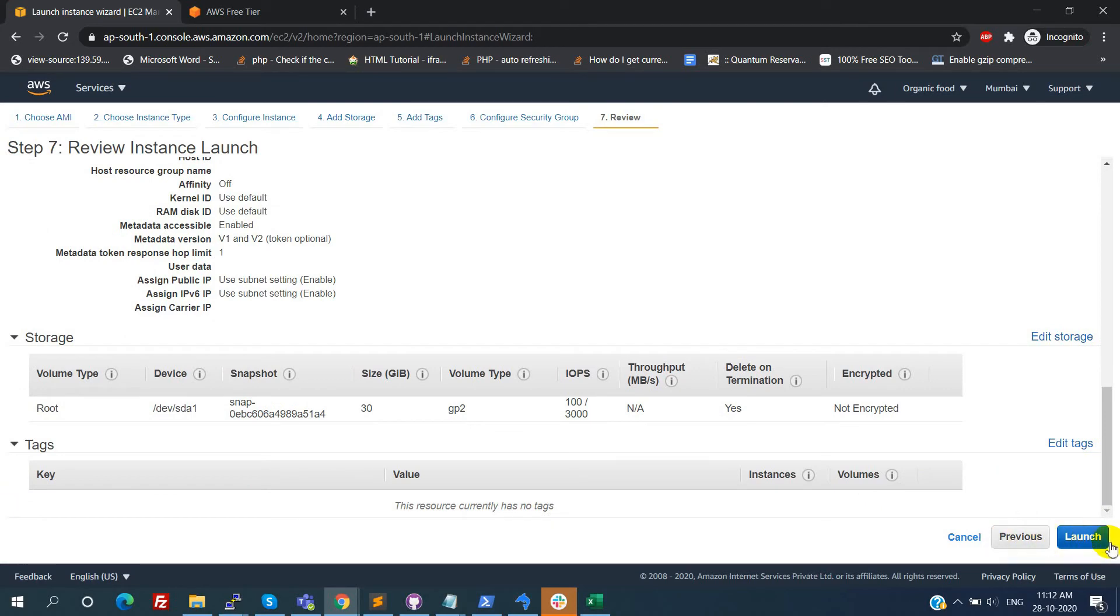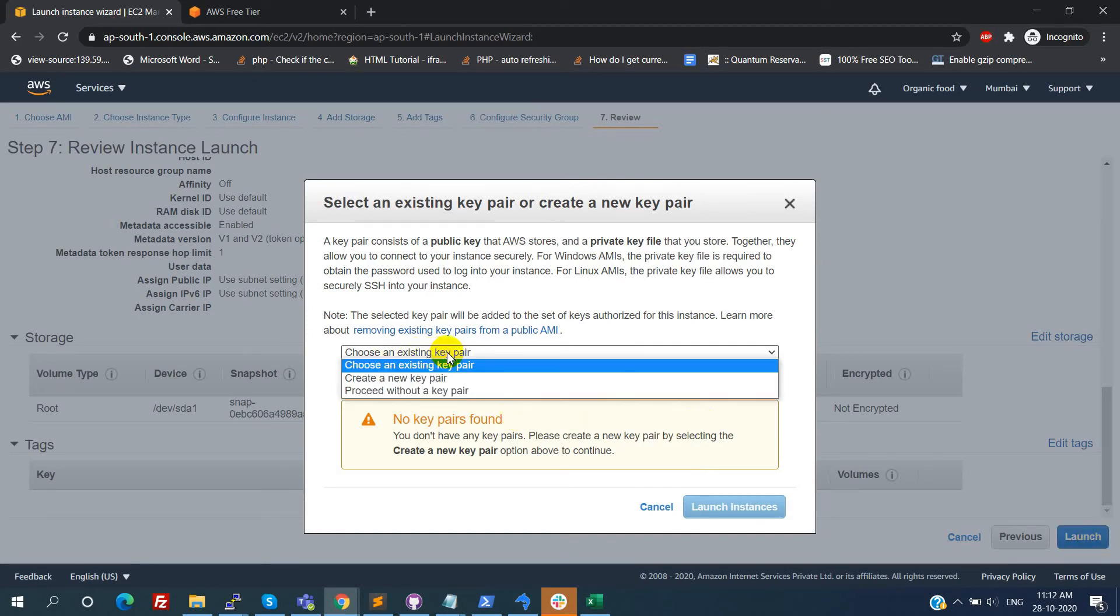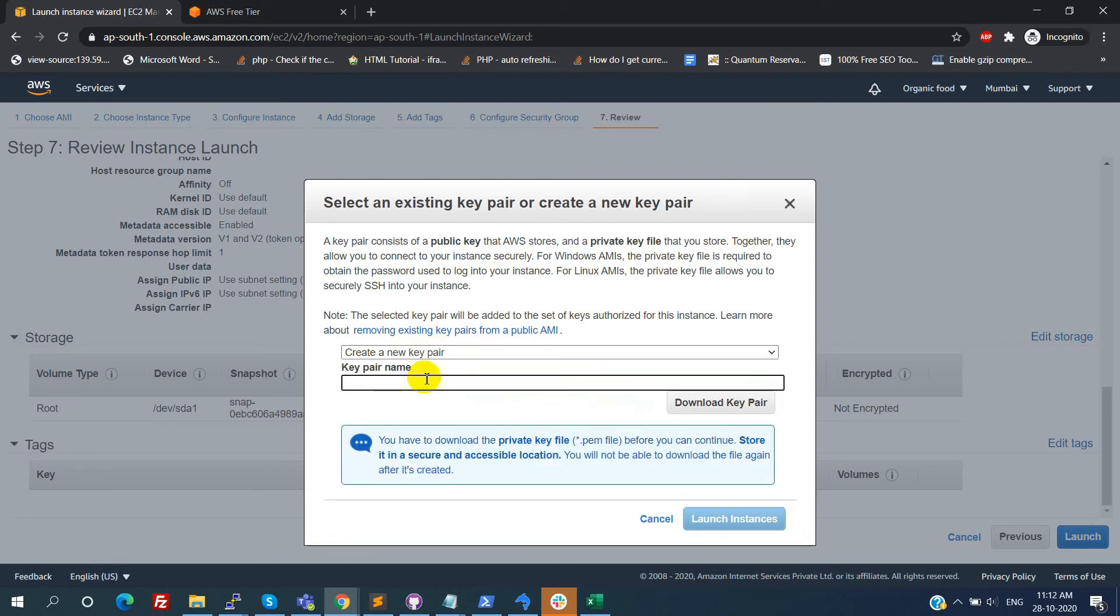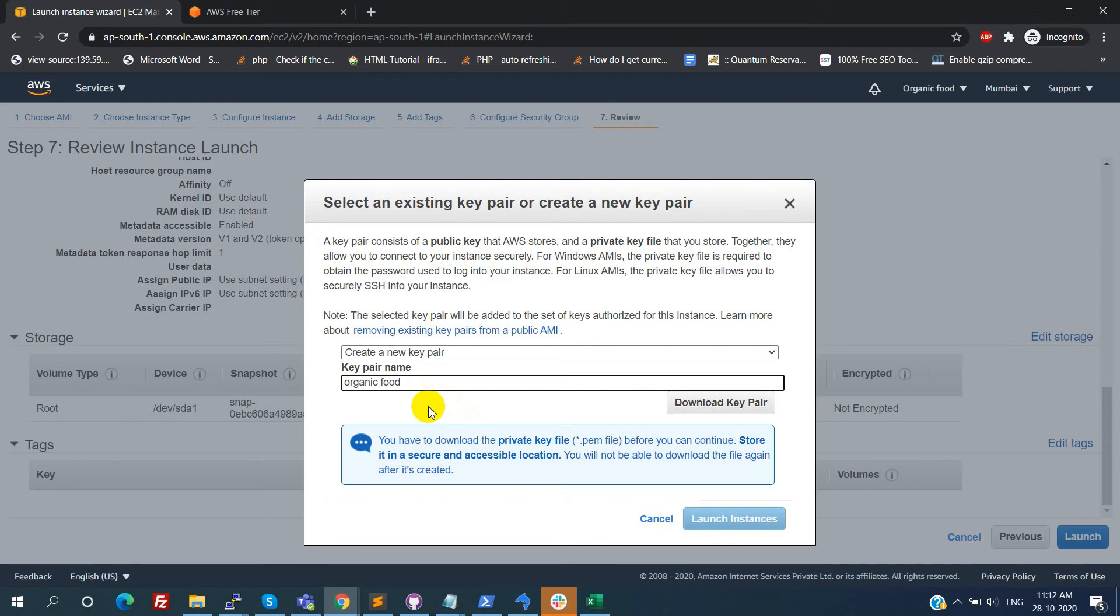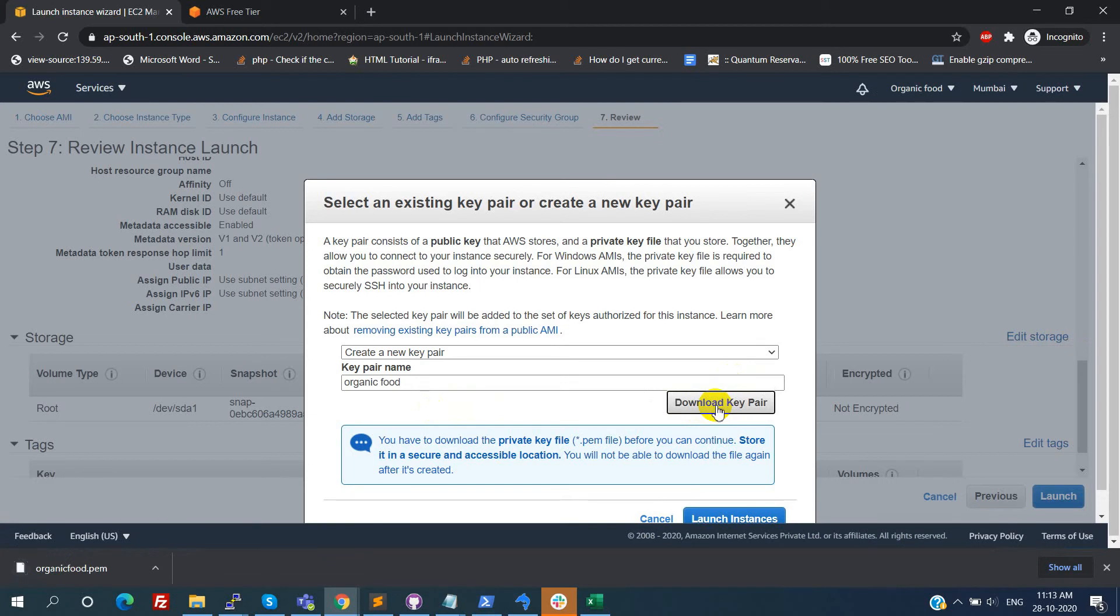This is an important step. If we have any key pair with us, we can select that one. Otherwise we need to create a new key pair. Select the create a new key pair option. We need to provide the key pair name. This is our wish. We can give anything, like project name. After entering the key pair name, click on the download key pair. It will download the PEM file.